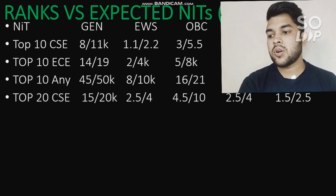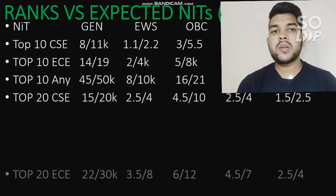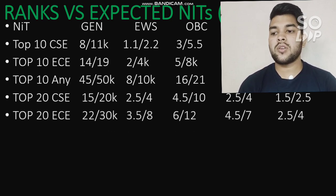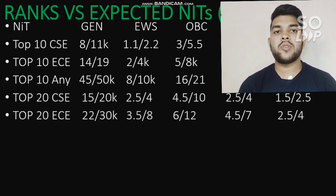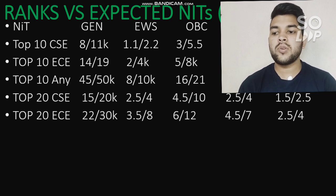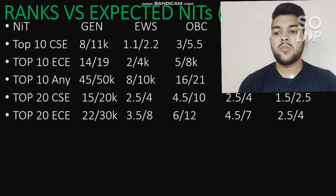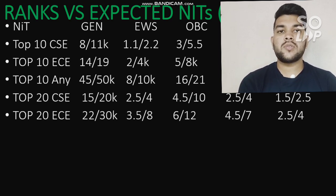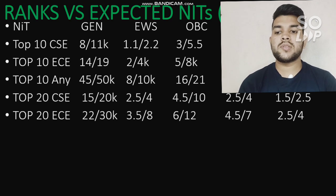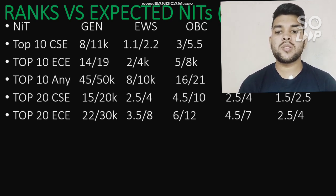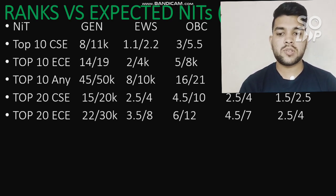For top 20 NITs with EC branch: General category cutoff is 22,000 and 30,000 for male and female; EWS 3,500 and 8,000; OBC 6,000 and 12,000; SC 4,500 and 7,000; ST 2,500 and 4,000.